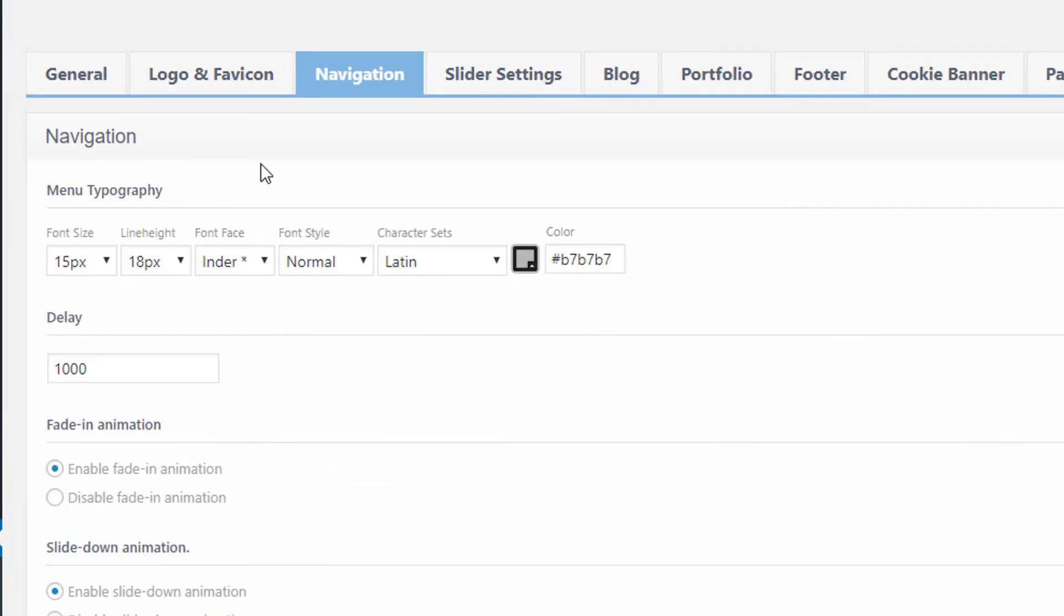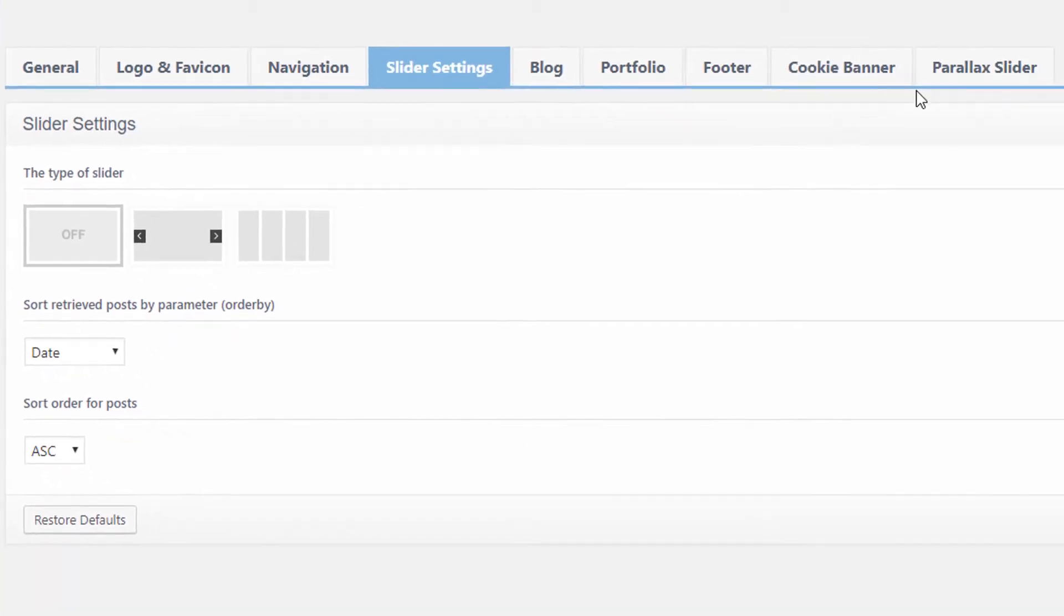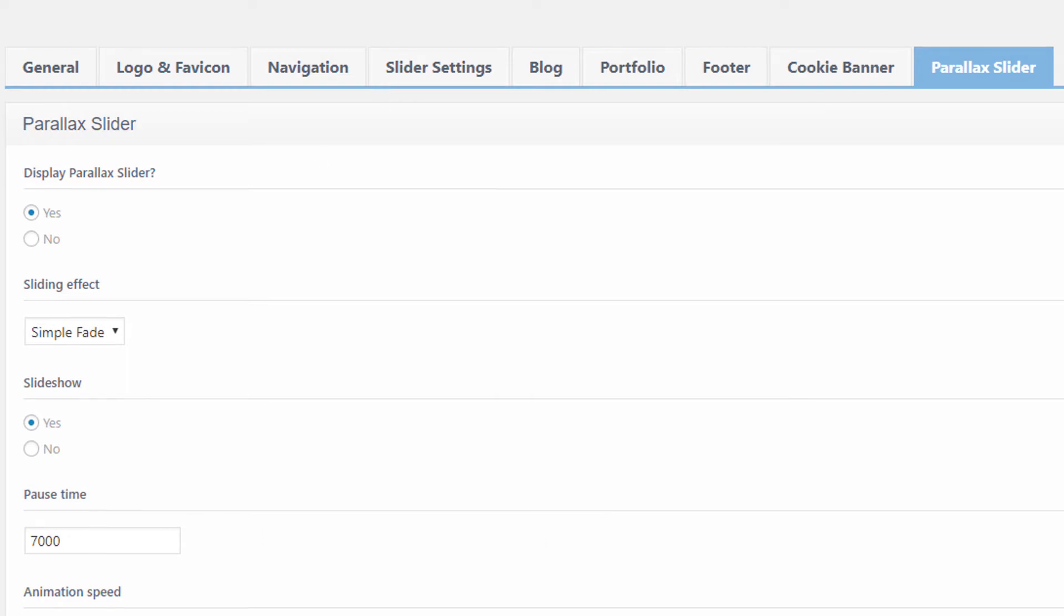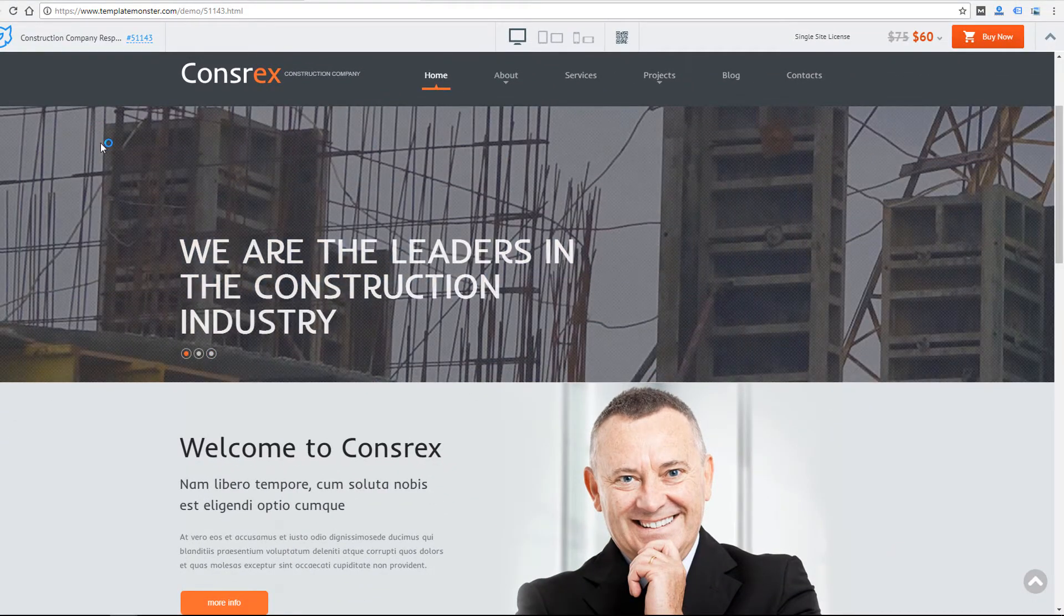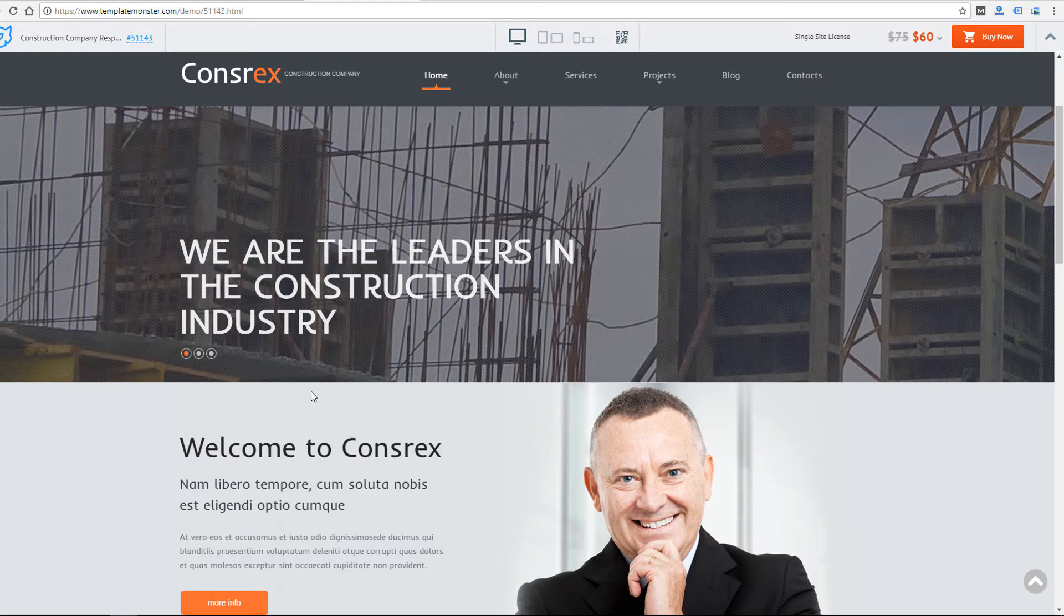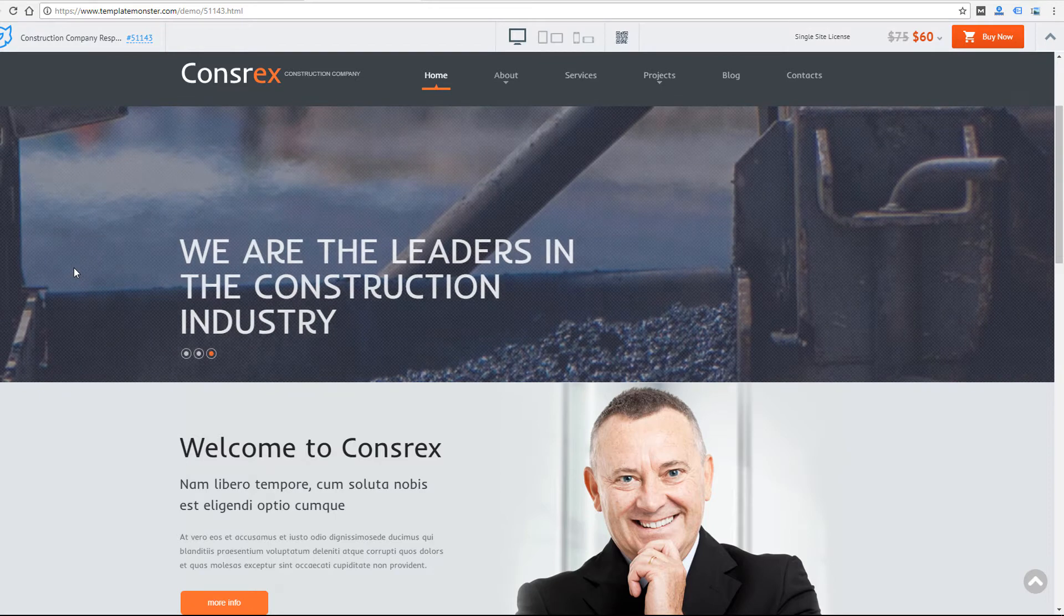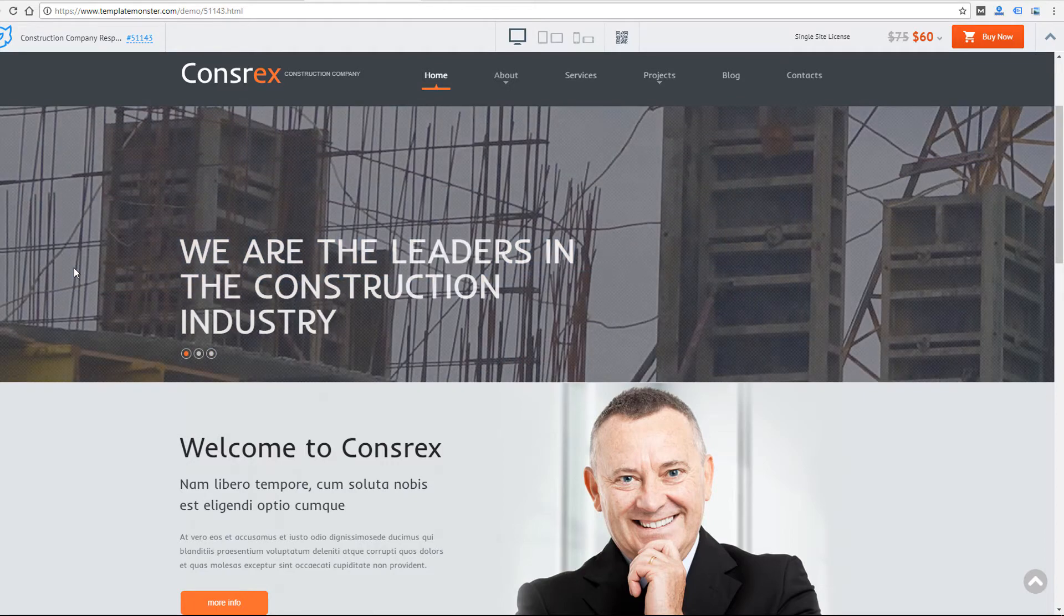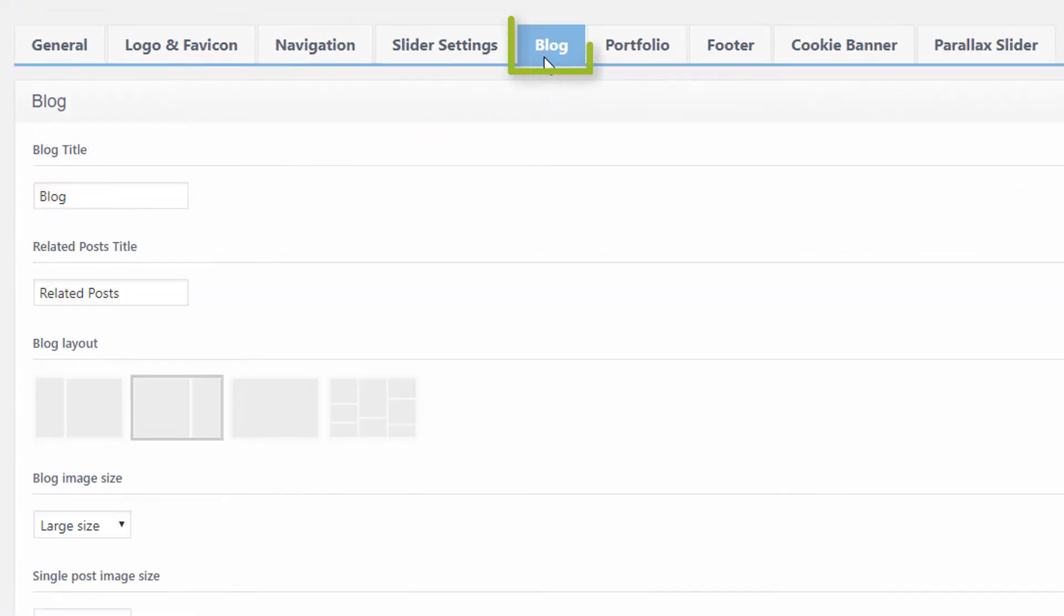There's slider settings built into this Cherry Framework. I have slider settings here that I can change, and then over here there's parallax slider options. You see sliding effect, slideshow animation—all of these options here are going to allow you to change the look and function of this slider that's part of this theme. That's a pretty nice feature because it's built into the framework, whereas many themes that I've seen have plugins like Revolution Slider that need to be added in. It's kind of a nice feature to have a slider built into a theme.